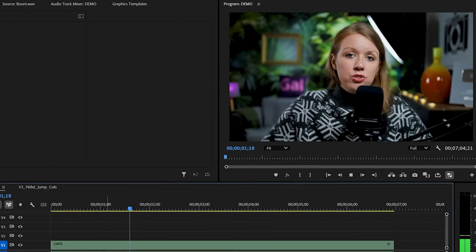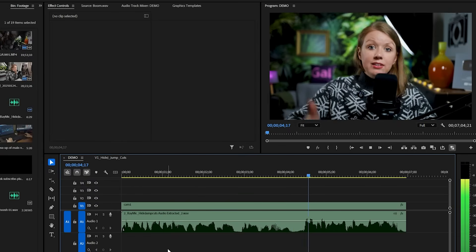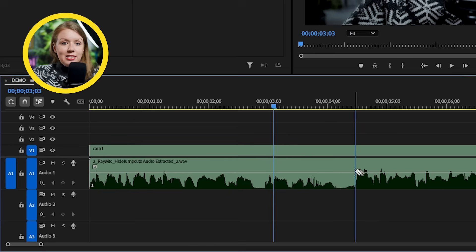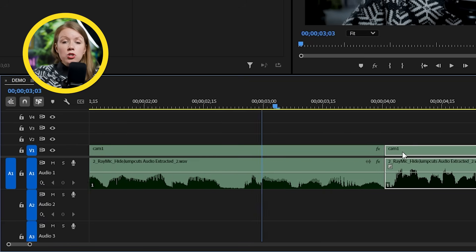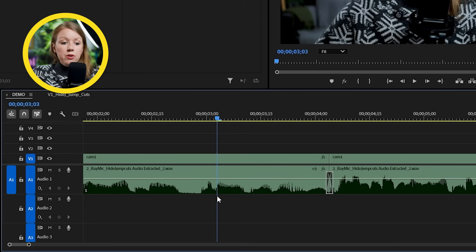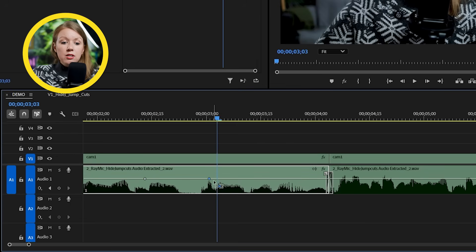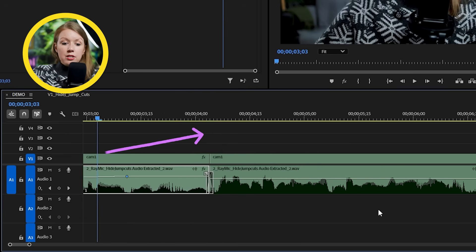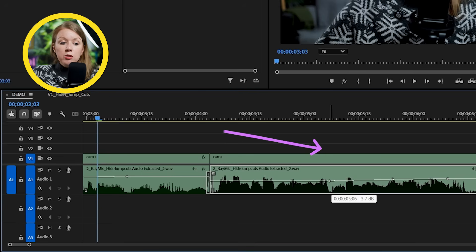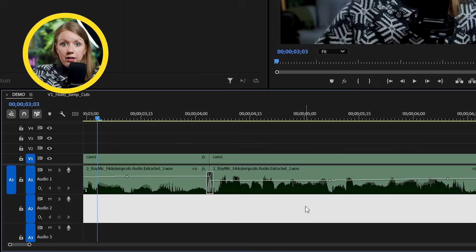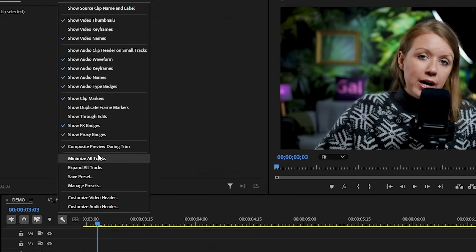Another thing to look out for is big volume shifts. Sometimes at the end of a sentence you naturally quiet your voice, and then your next sentence is a lot louder — so when cut together, that obvious volume shift can be even more jarring than the jump cut itself visually. It might be worth it to hold Control or Command and click on the line on the audio track to keyframe the volume up or down. Make the end of one clip a bit louder and lower the volume at the start of the next clip so they match better. If you don't see that line, go to the wrench tool and enable it.